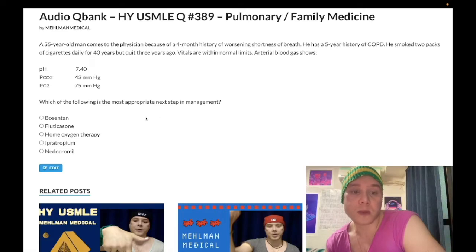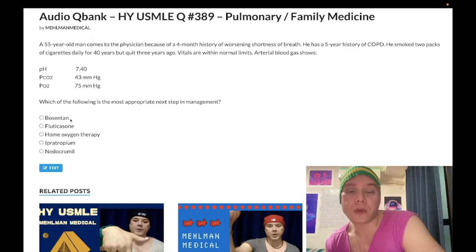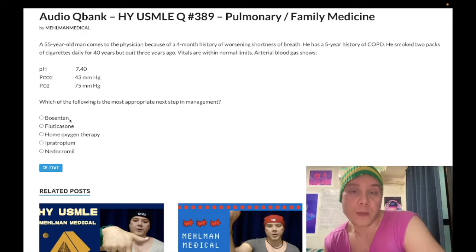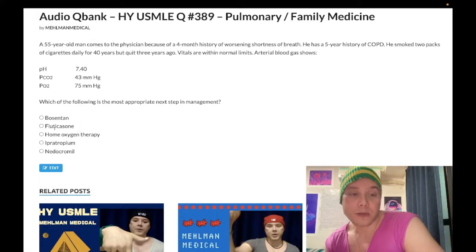The question asks for the most appropriate next step in management. Answer choice A, Bosentan, is wrong. This is an endothelin-1 receptor antagonist — high yield for Step 1. It's used for pulmonary hypertension, not COPD. Typically indicated for primary pulmonary hypertension due to BMPR2 mutation — generally a woman in her 20s–30s, a non-smoker, with a loud P2 heart sound and tricuspid regurgitation caused by pulmonary hypertension. That's when we'd use Bosentan.